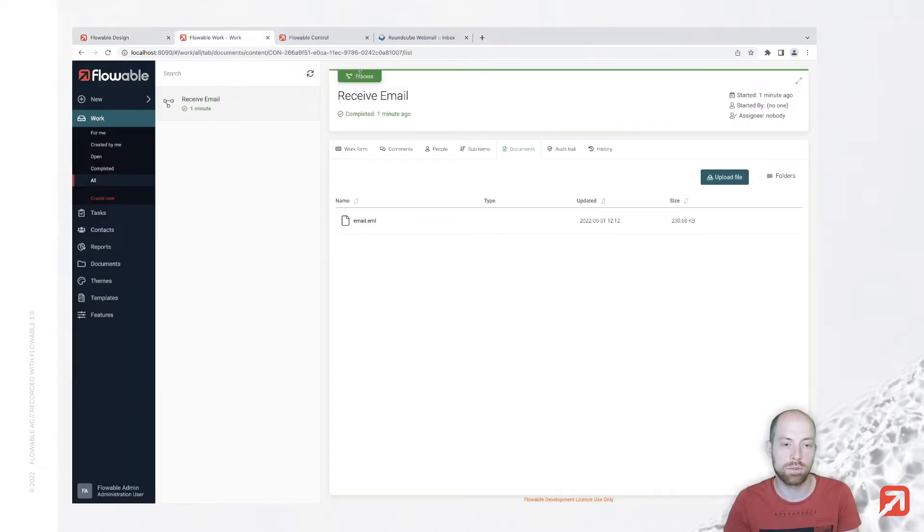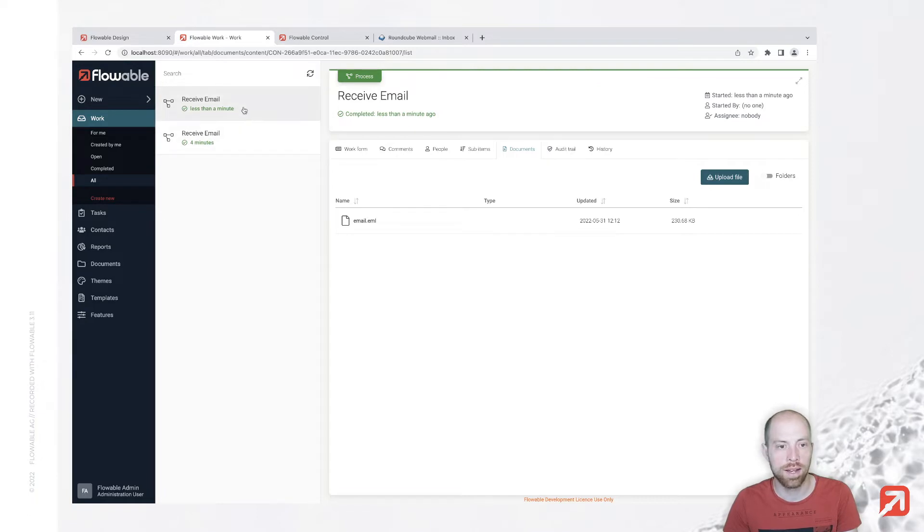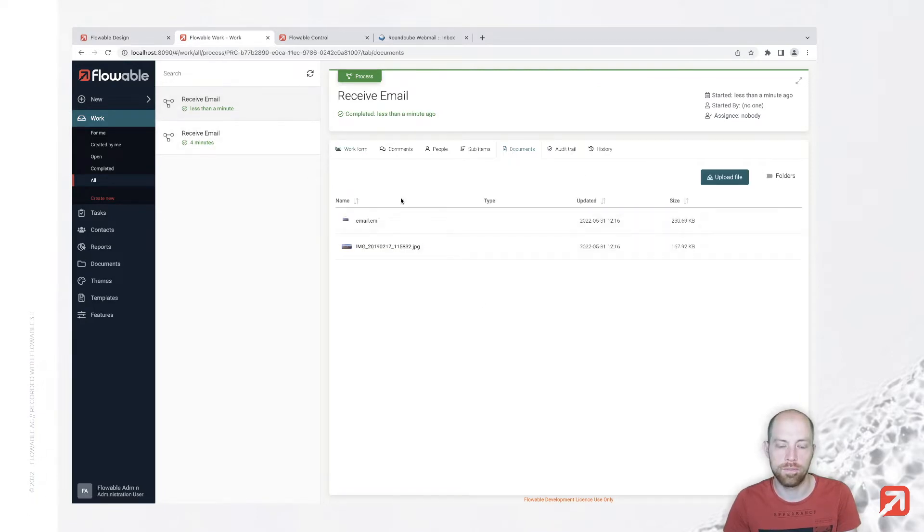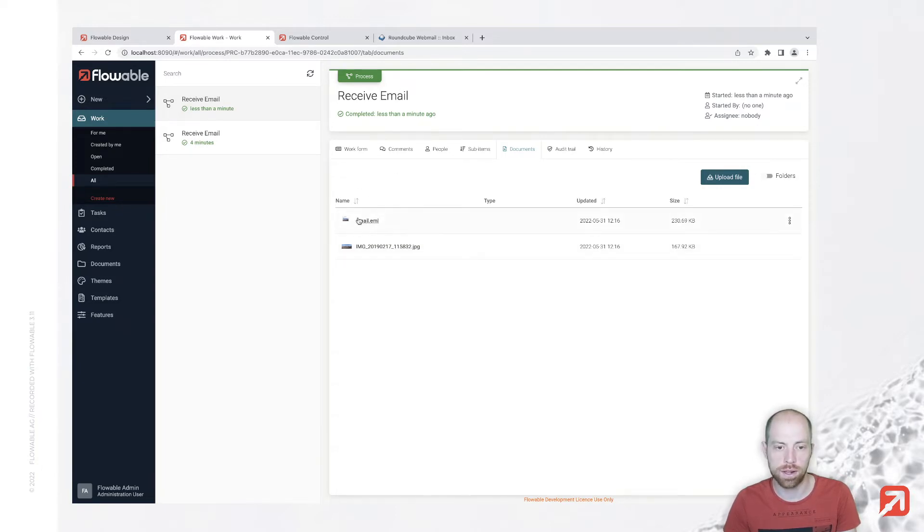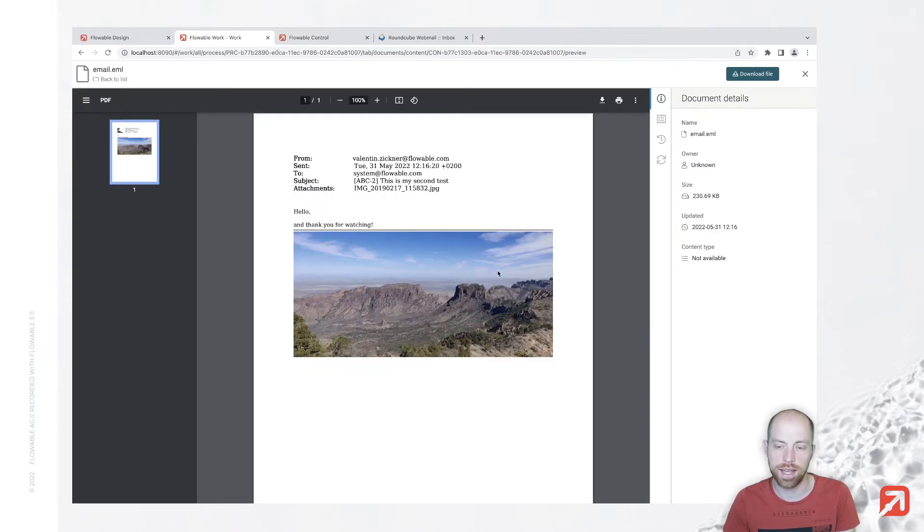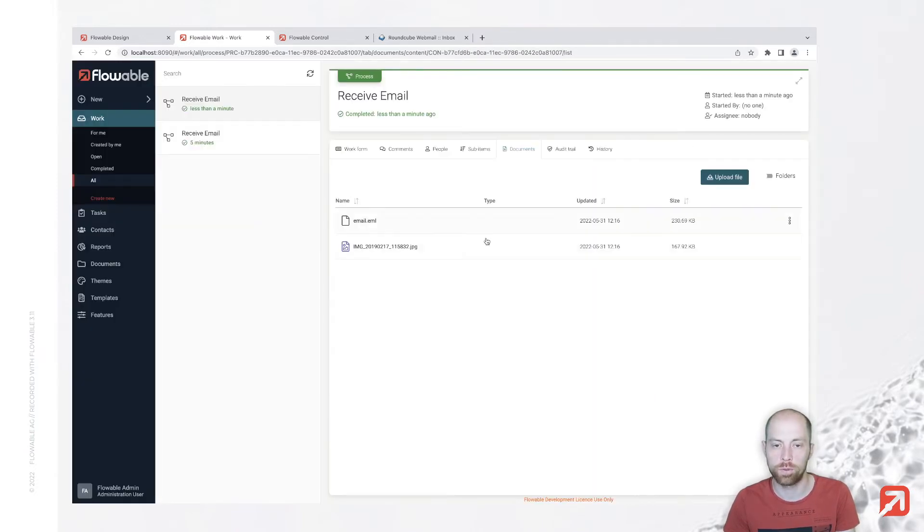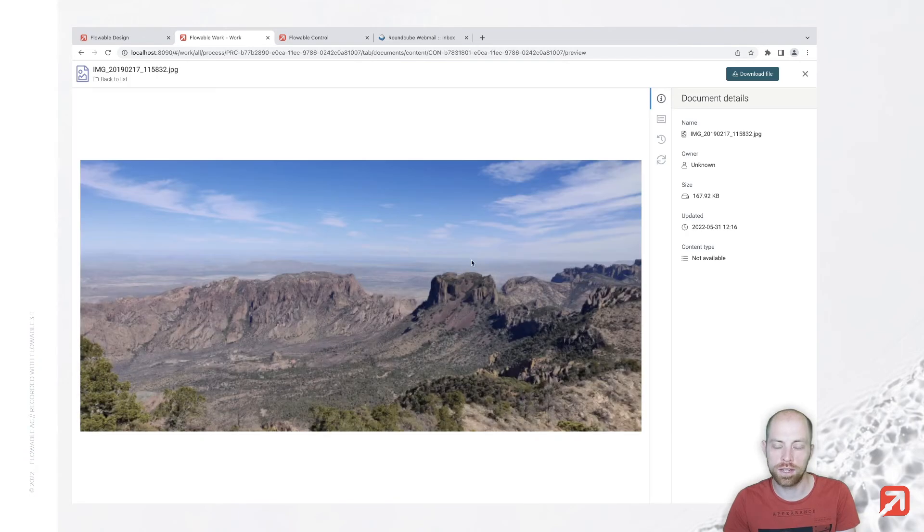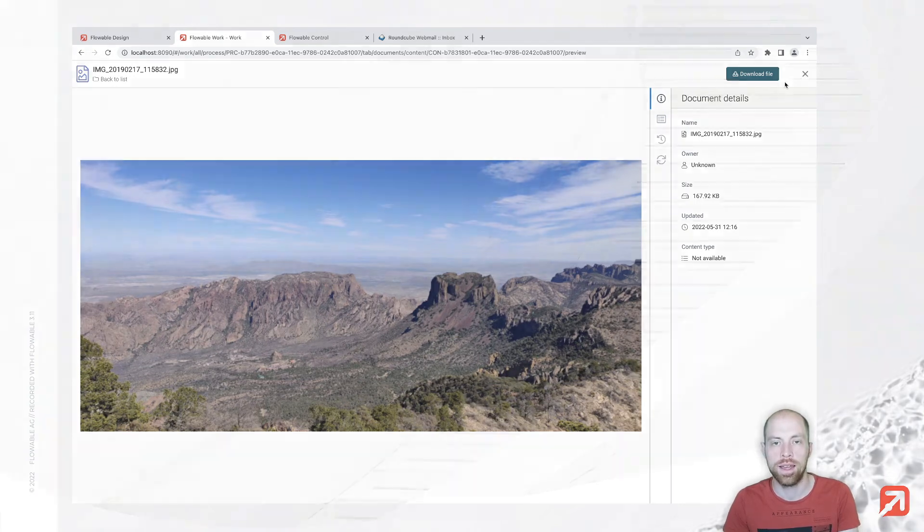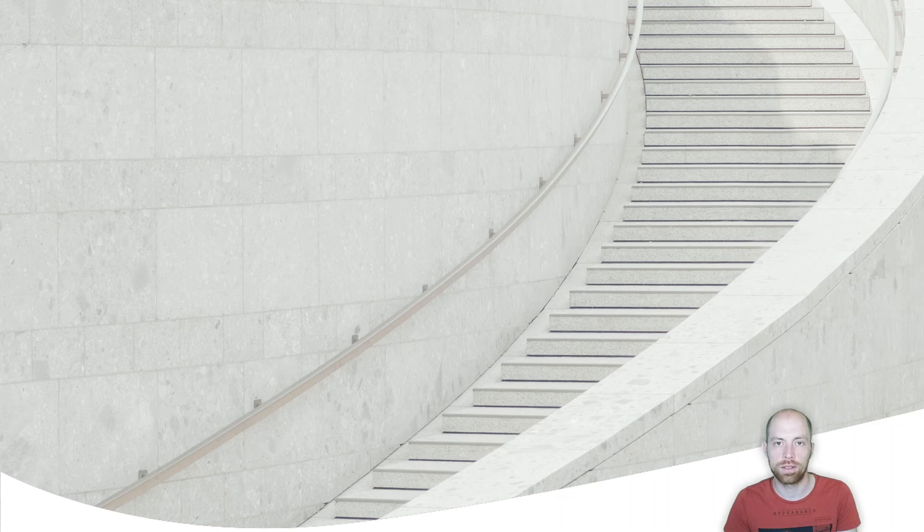You could also store the output variable and use that document inside your process. To keep this demo simple, I just added those here. We see now in our receive email for the second email, in addition to our email which is there as before, we also have the image which we can directly show or use within our process. With that we already reached the end of today's demo video. Thank you very much for watching and see you next time.